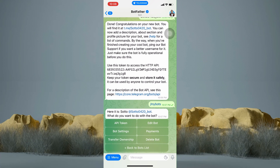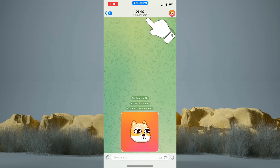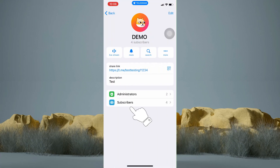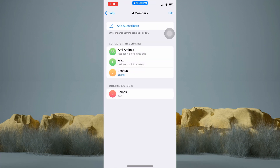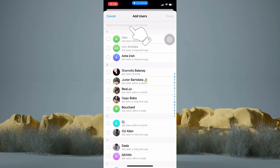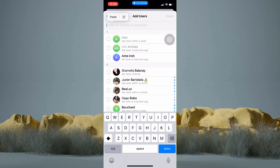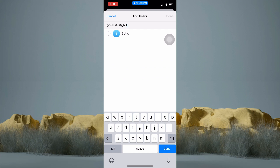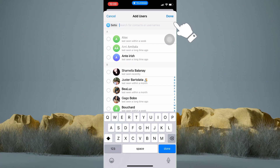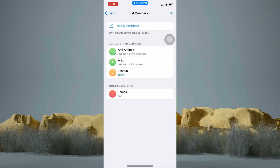All you have to do now is to choose and tap on a Telegram channel that you would like to add the Telegram bot to. Now in here, just tap on the channel name above, then tap Subscribers, and tap Add Subscribers. Now tap on the search bar and paste the username of your bot. Then tap on that one, then tap Done at the top.